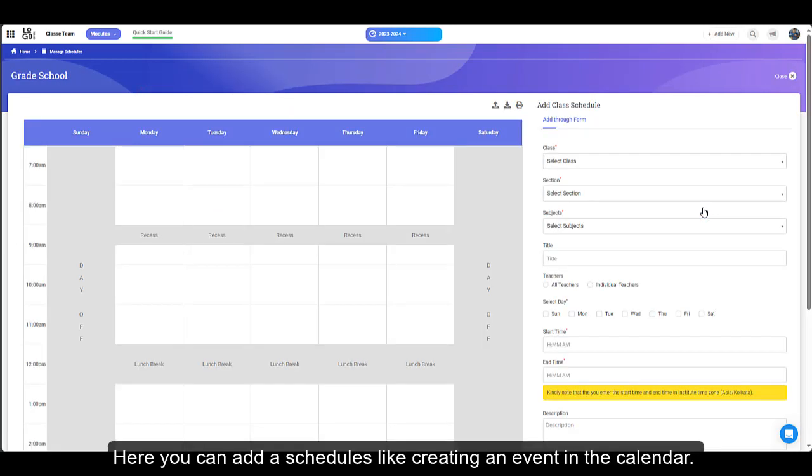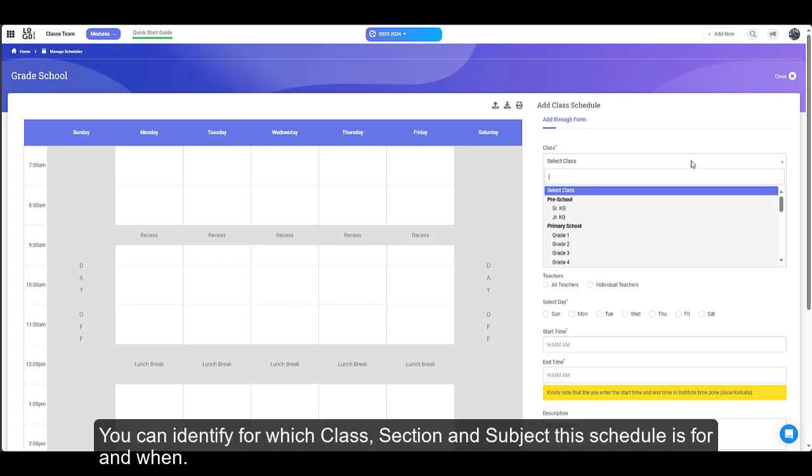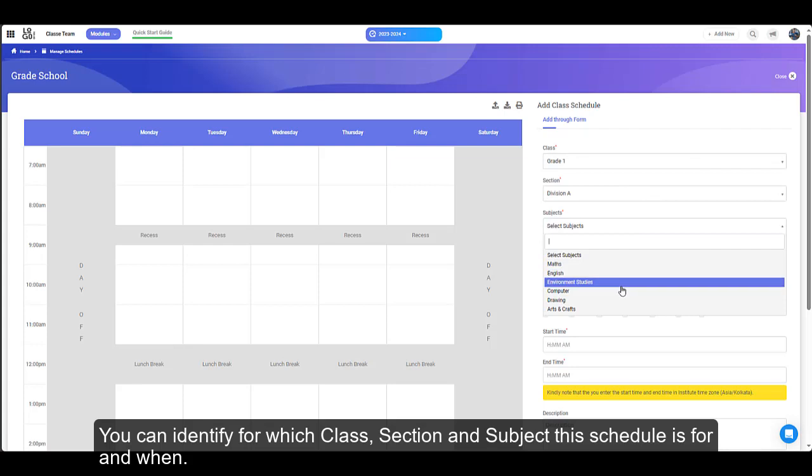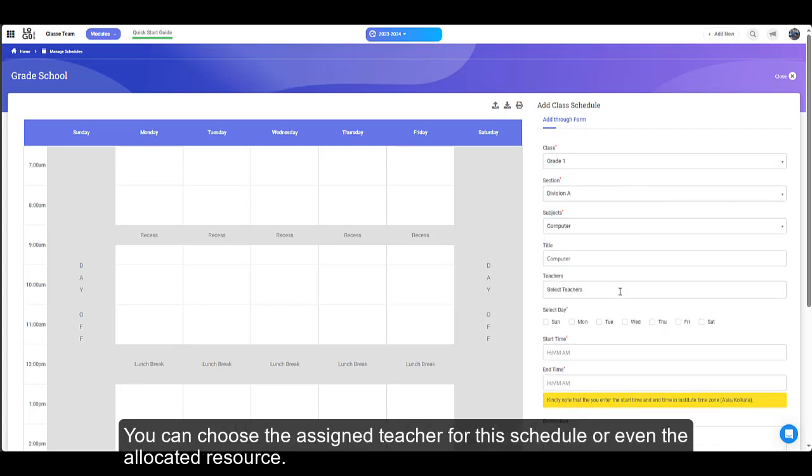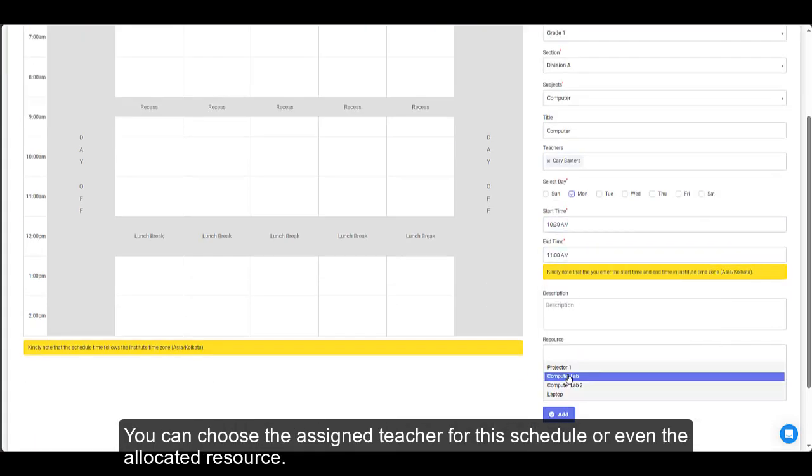Here you can add schedules like creating an event in the calendar. You can identify for which class, section, and subject this schedule is for and when. You can choose the assigned teacher for this schedule or even the allocated resource.